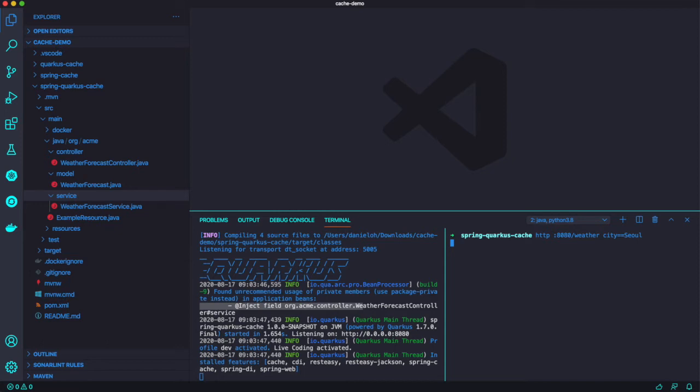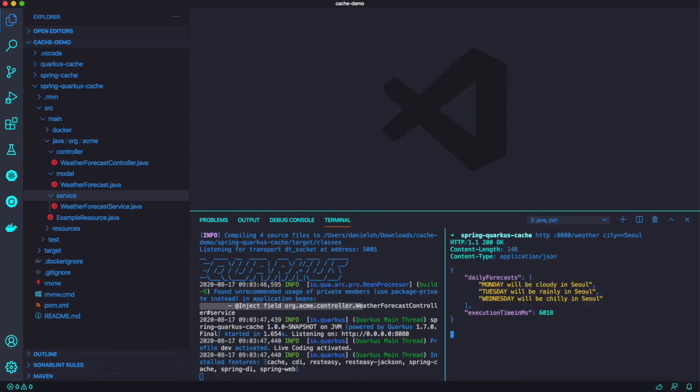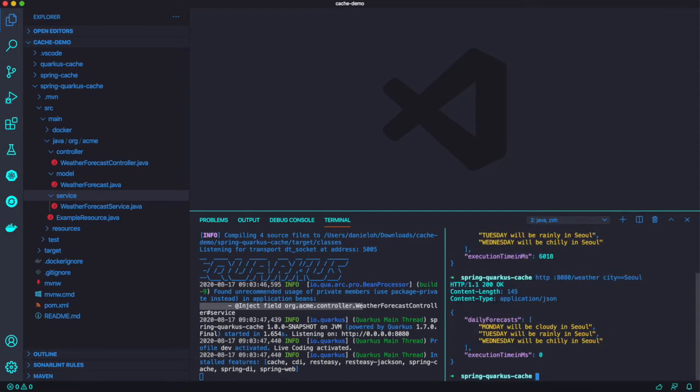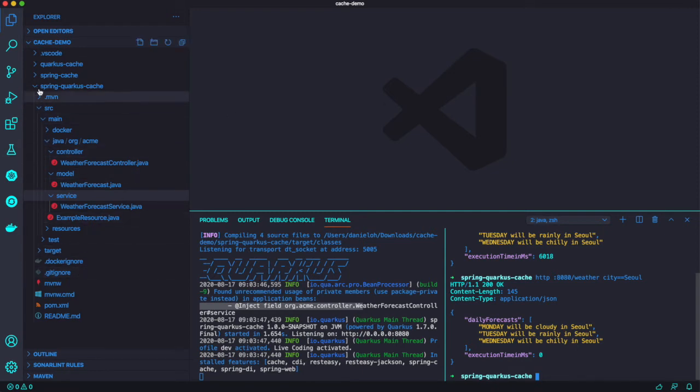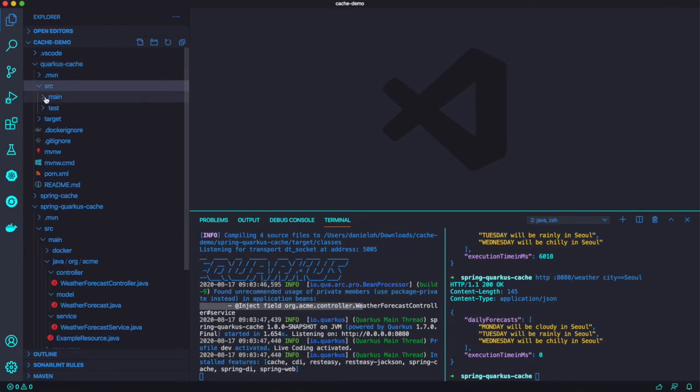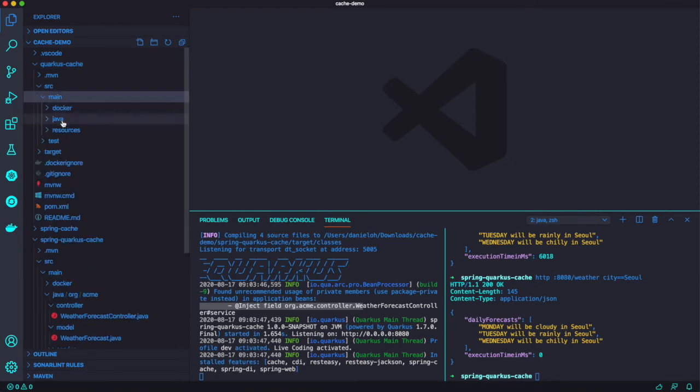You can see we already pulled down required extension on Quarkus and then try to access endpoint 8080 and slash weather the city is Salem. It takes almost the same time like 6 seconds to get the result here from Monday, Tuesday, Wednesday. So the next three days weather forecast. But second time when we invoke, there's no delay time, almost zero time because we just get that data from cache.